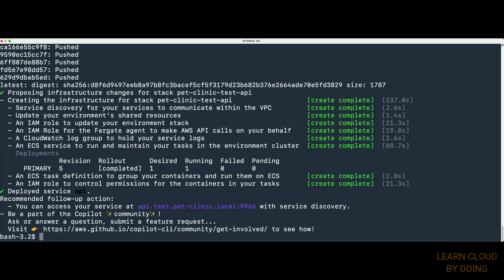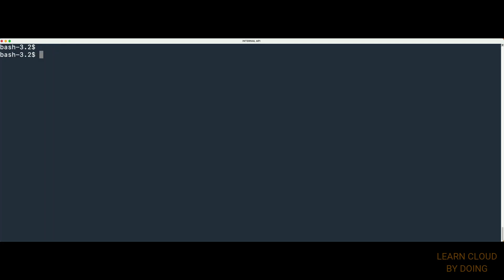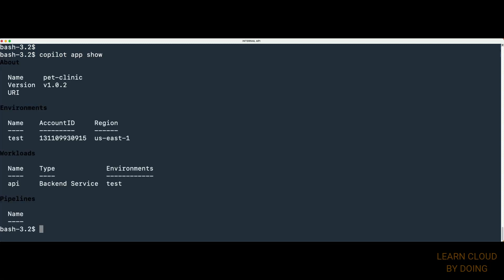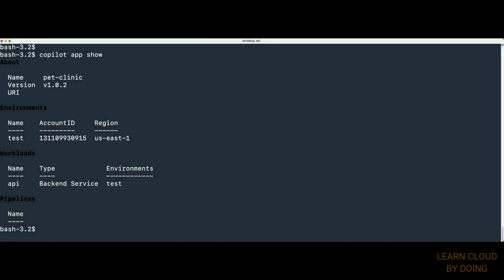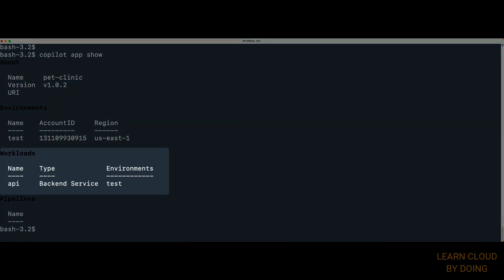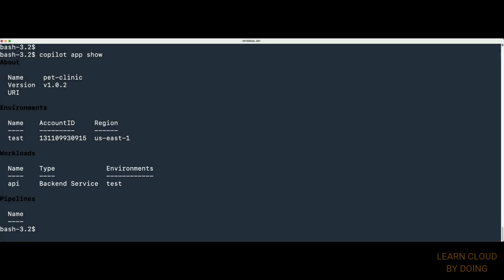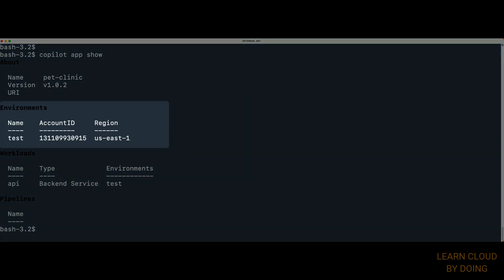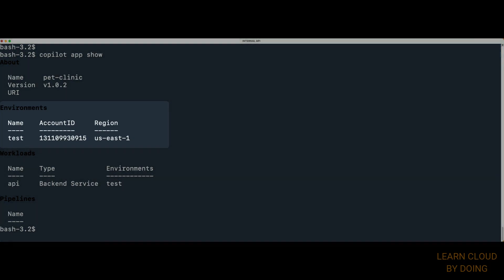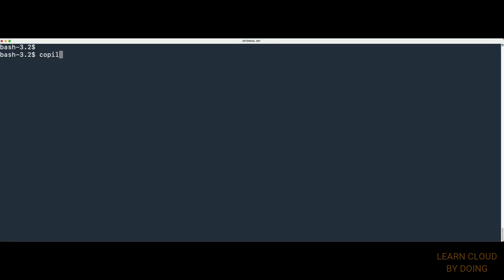You can check your application is properly created by typing the following command. Copilot uses an application to group related ECS services. For instance, we could have several APIs for different purposes. They could be deployed to different isolated environments. Type and run the following command to check the service details.